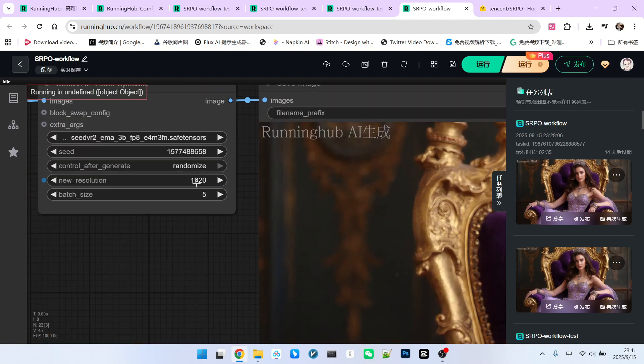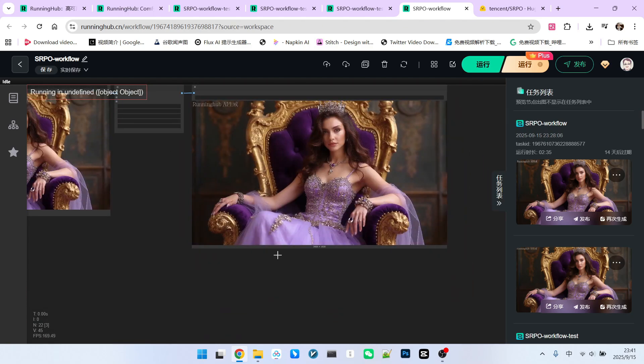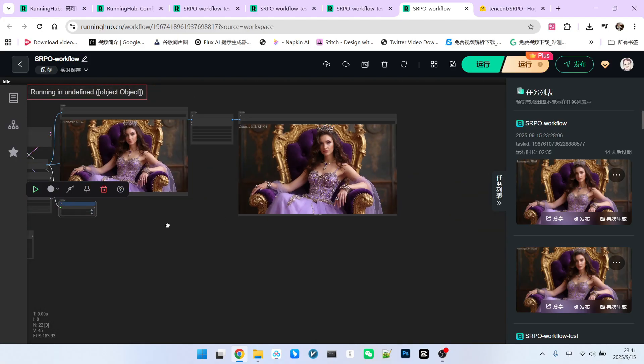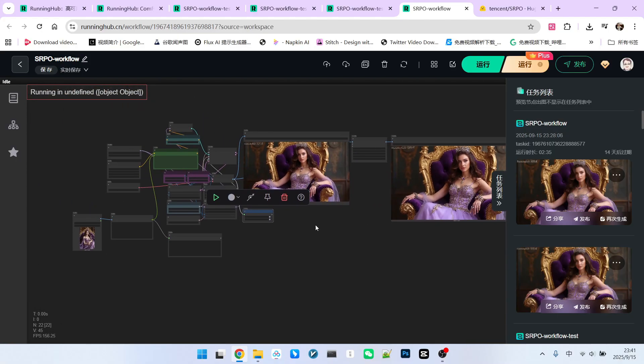Of course, you can set a smaller resolution here, like 1080, which would result in a 1920 by 1080 image. This is the standard workflow we recommend for using SRPO.